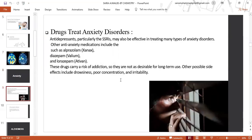Drugs used to treat anxiety disorders: antidepressants, particularly SSRIs, may also be effective in treating many types of anxiety disorders. Other anti-anxiety medications include alprazolam, diazepam, and lorazepam. These drugs carry a risk of addiction so they are not prescribed for long-term use.